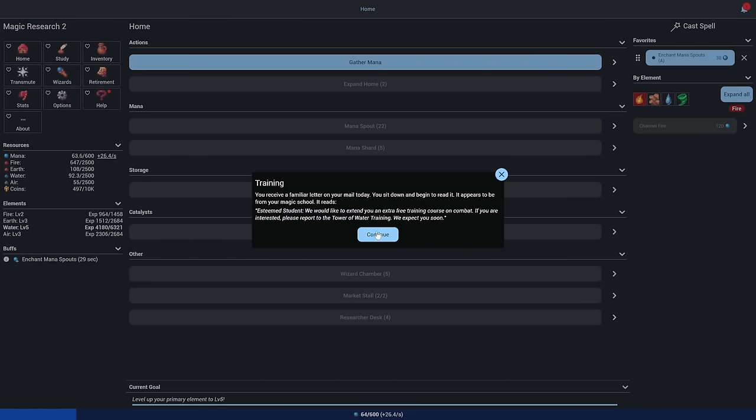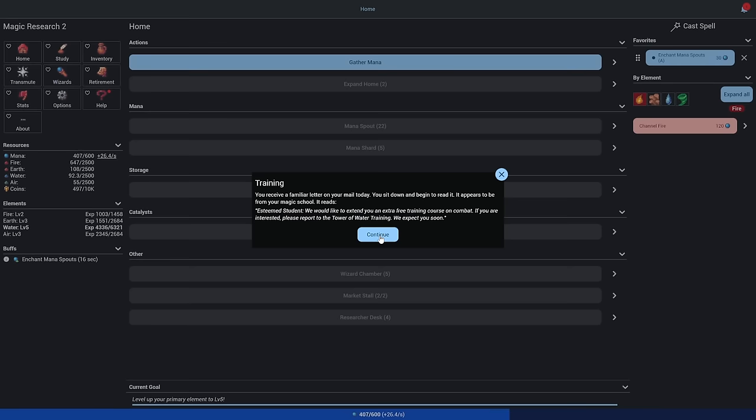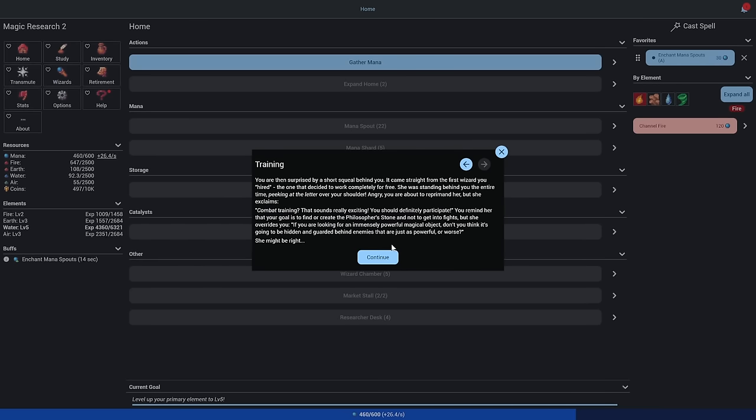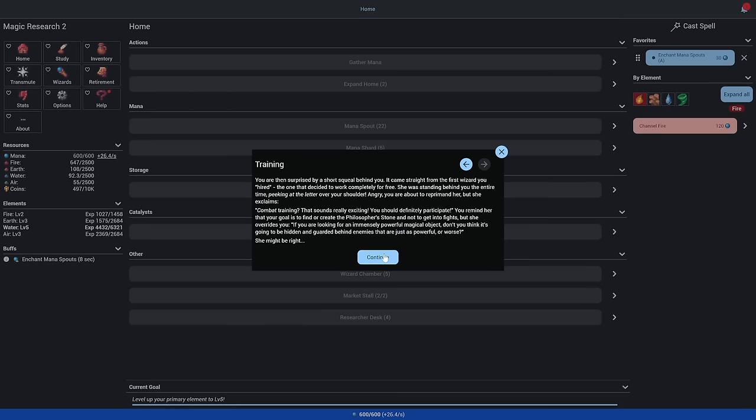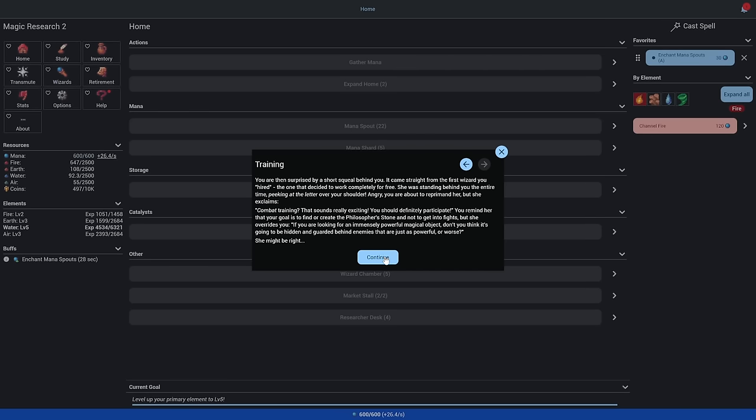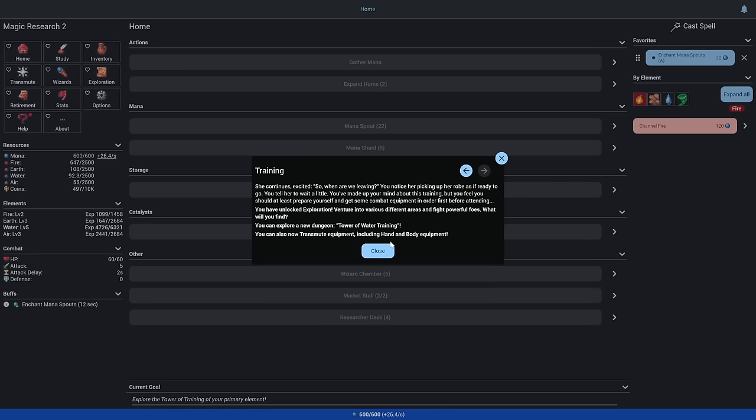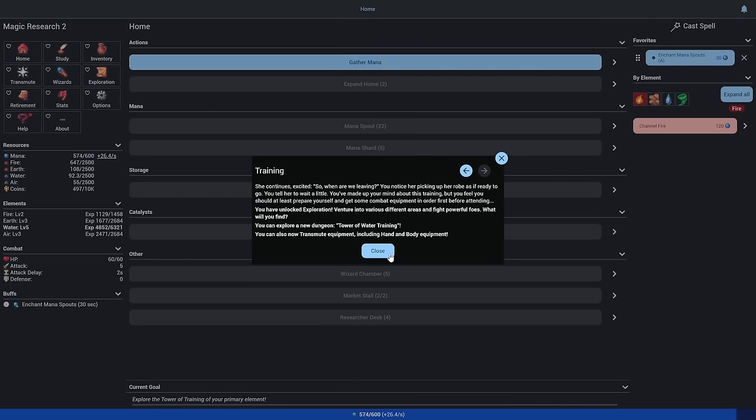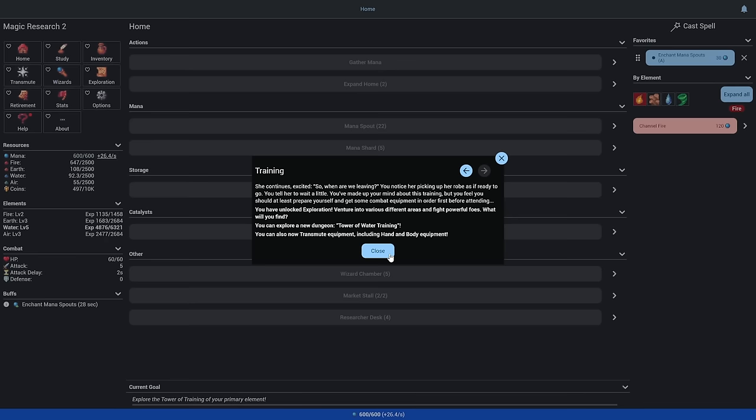Training. You received a familiar letter. It's from your magic school. We'd like to extend to you an extra free training course on combat in the Tower of Water Training. Your hired wizard exclaims: Don't you think the Philosopher's Stone will be hidden and guarded behind powerful enemies? You made up your mind about this training, but you feel like you should prepare and get some combat equipment first.